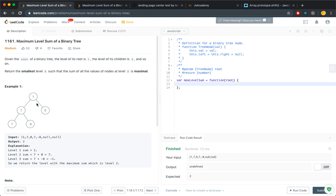If there are multiple levels that share the same sum, you return the smallest level number. For example, if you have a level 4 that also has sum of 7, you still return 2.